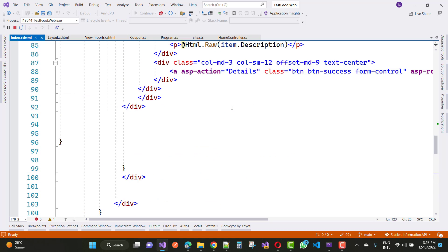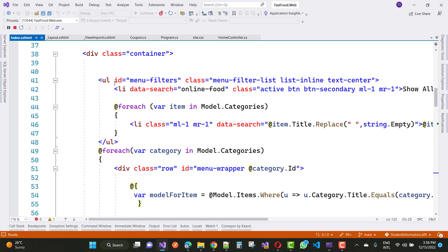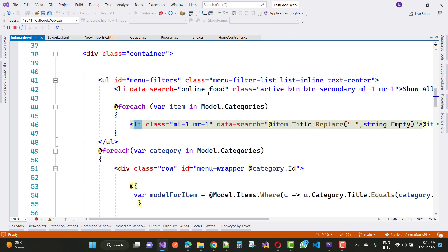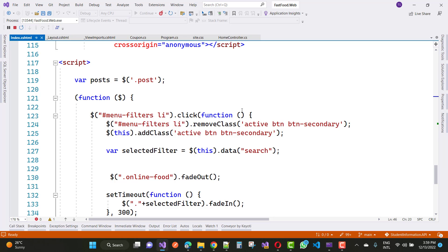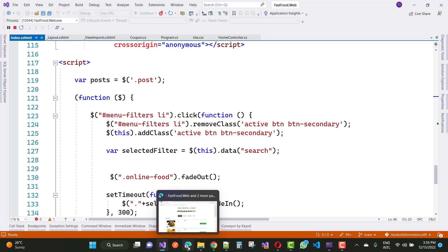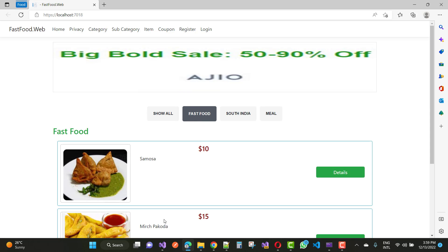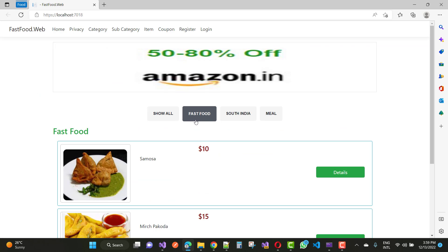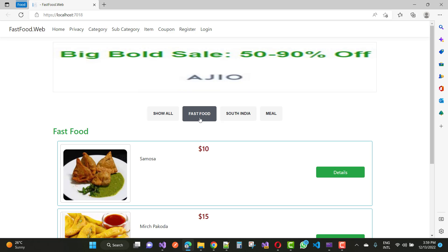The menu filter LI represents the items where we have the category. On the click function for menu filter LI, when we click a list item like fast food, we remove the active class from all siblings using menu filter and add the active BTN BTN-secondary class to the clicked element.